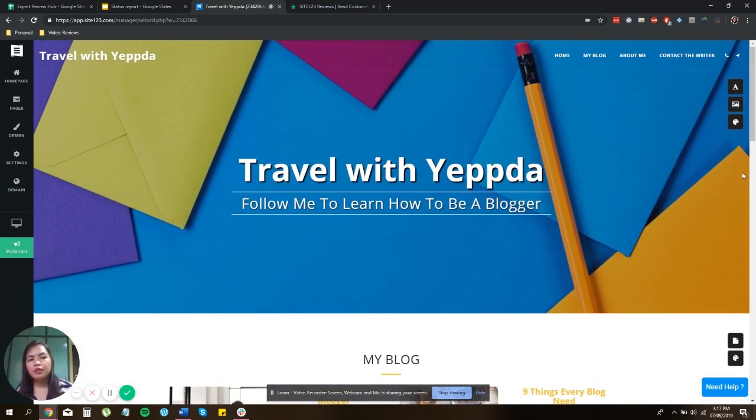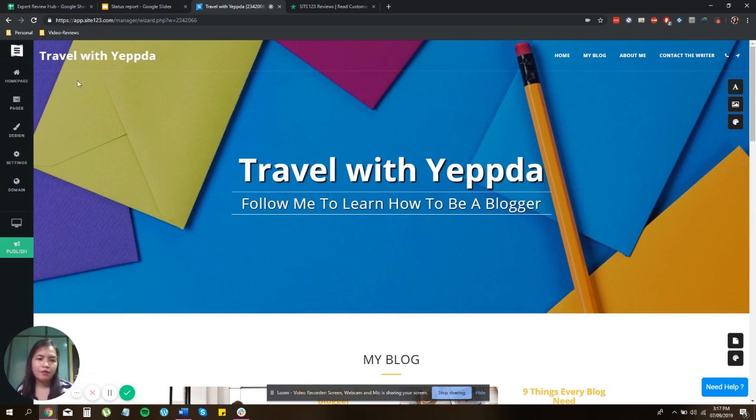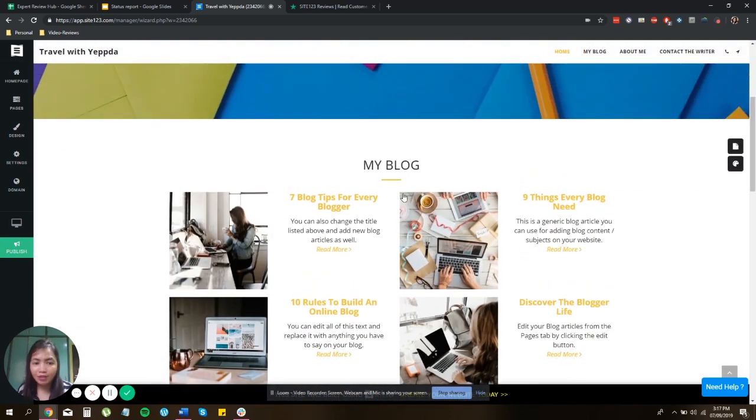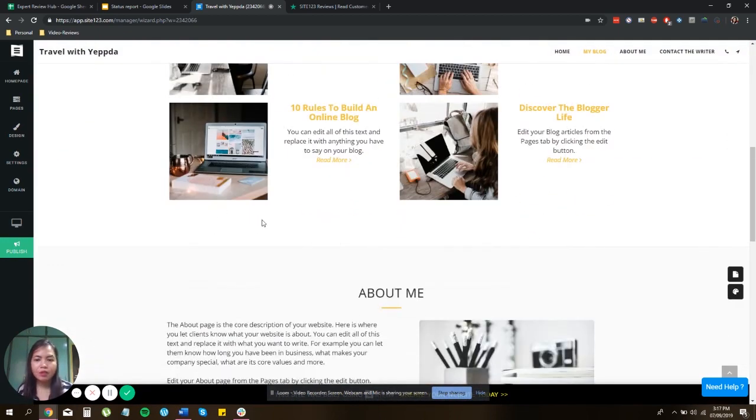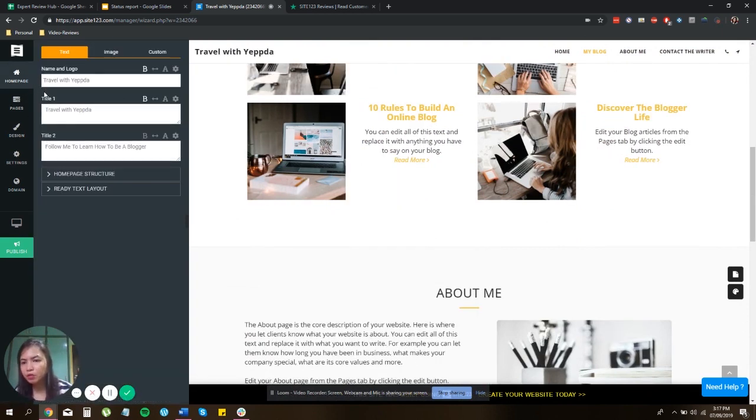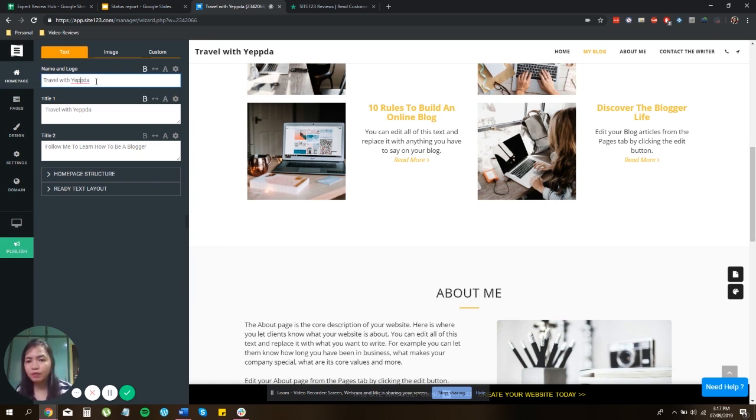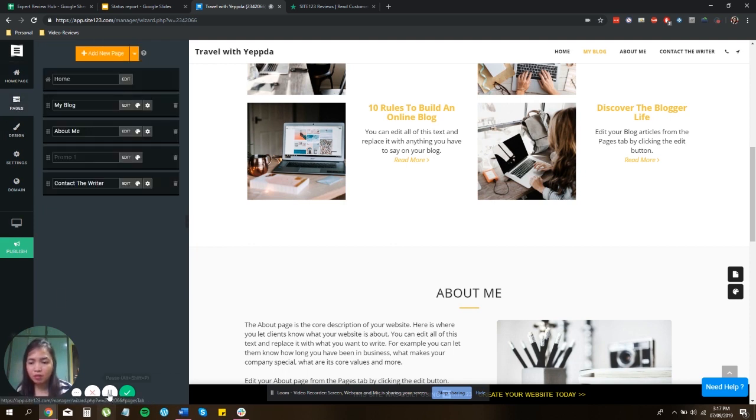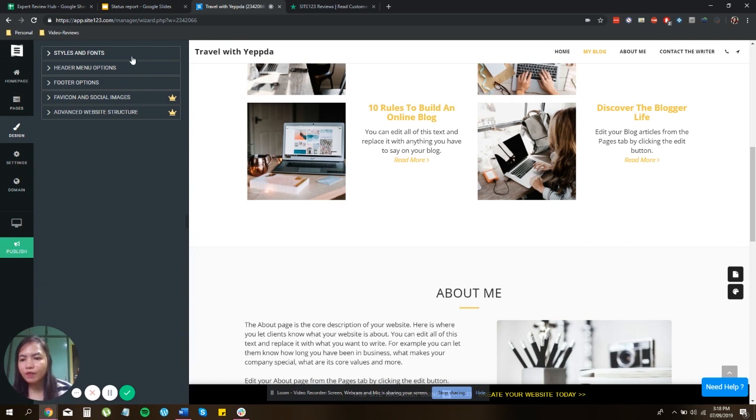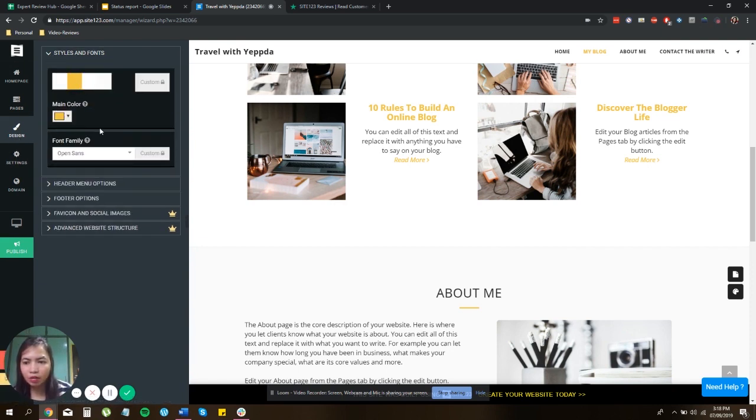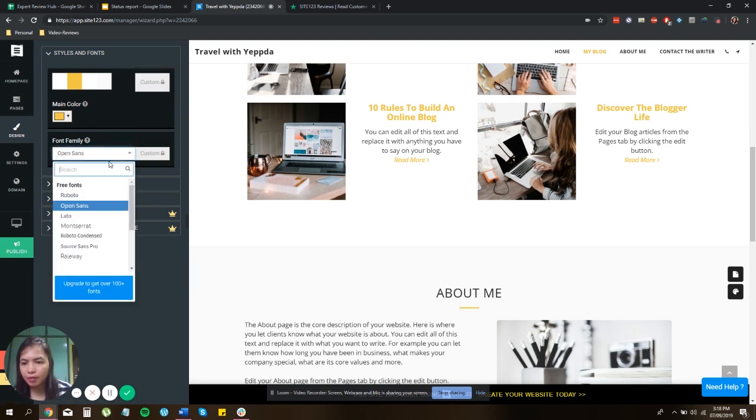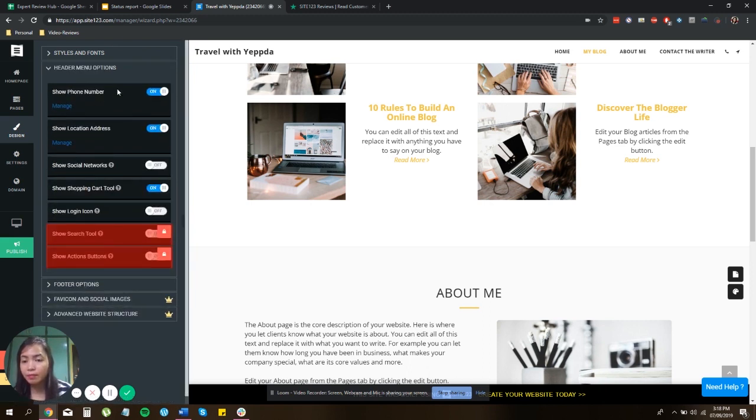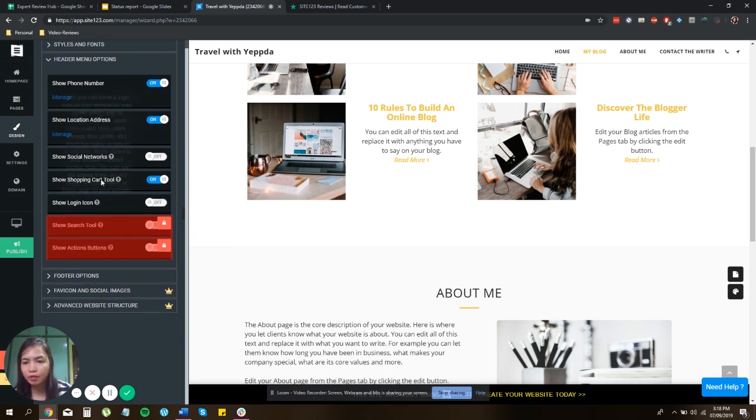Now, everything here is customizable from the background, the font, the font size, and content. Also, over here, let's click on the homepage. You can change the name of your blog if you like, or you can add pages. Over here, you have the styles and fonts, where you can change colors. You can customize it to your liking or whatever. You also have the header menu options, where you can opt to show your phone number, show your location address, social networks.